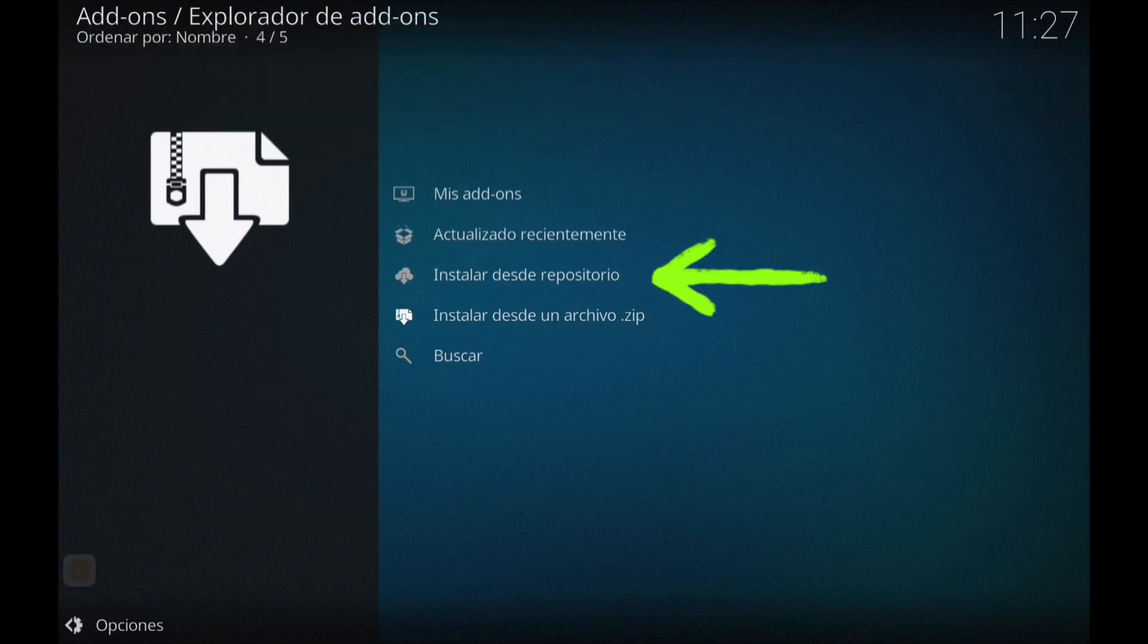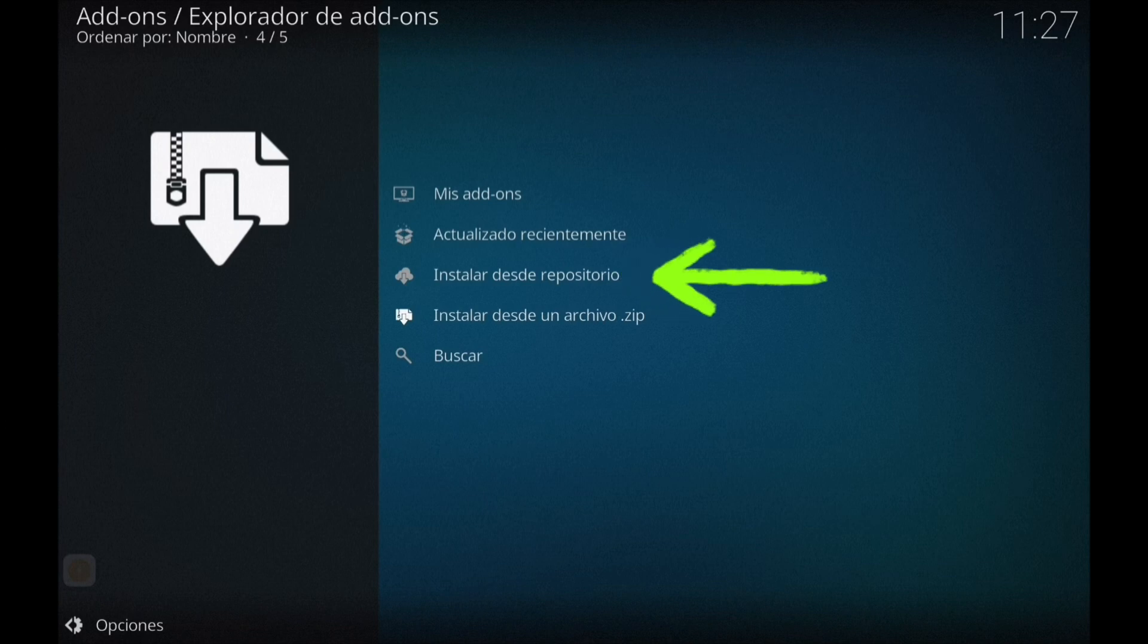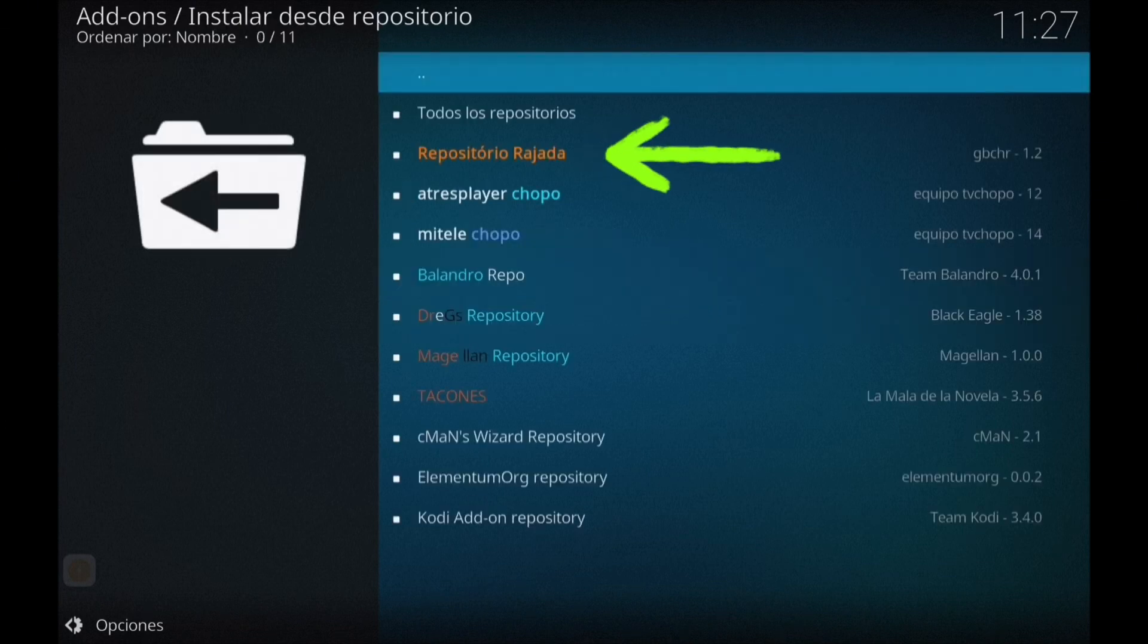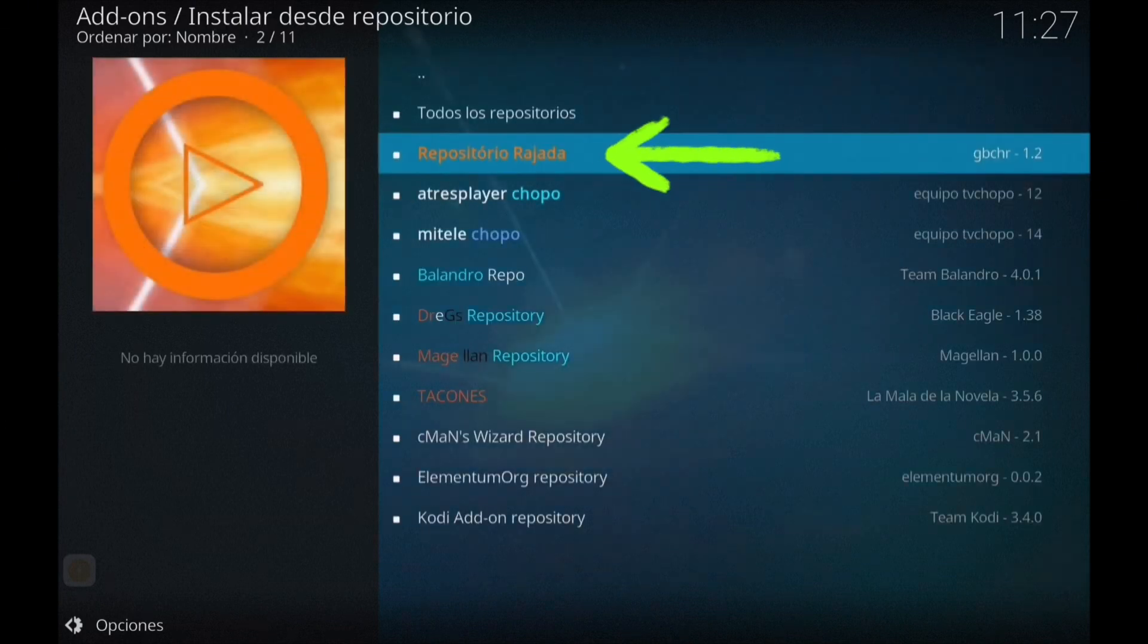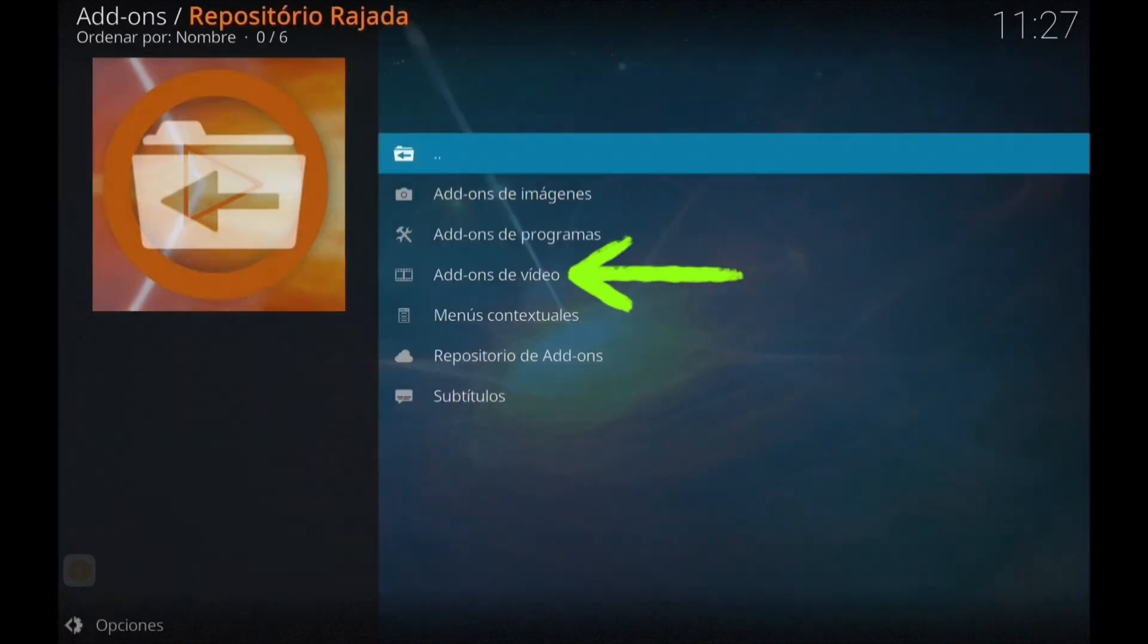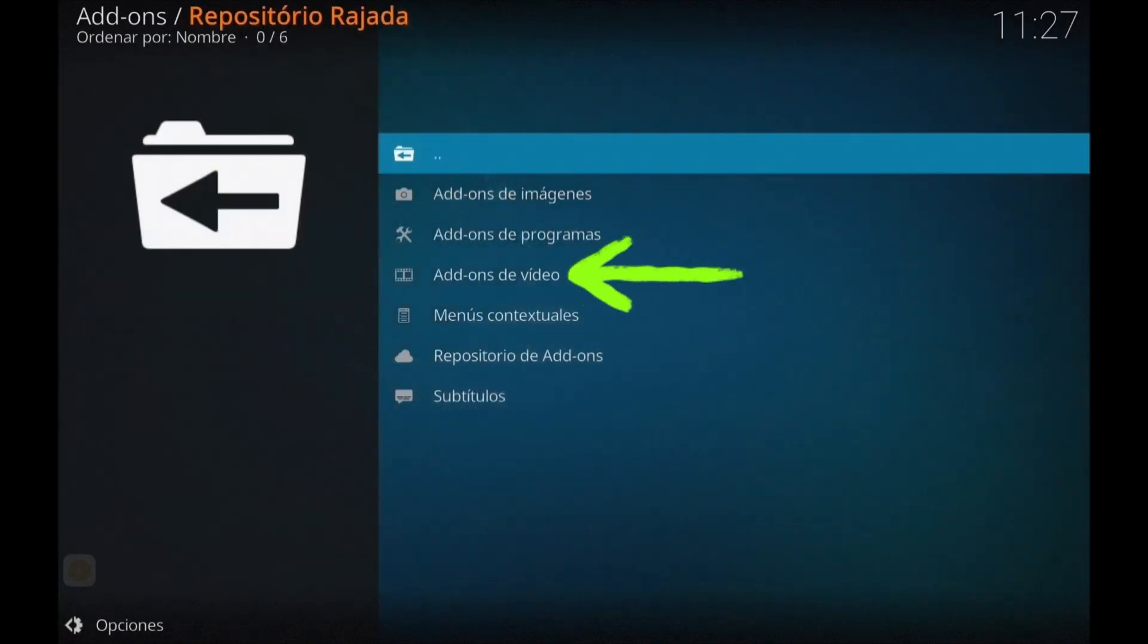Si lo instalasteis la semana pasada, no necesitáis instalarlo. Simplemente os vais aquí a instalar desde repositorio, le dais a repositorio rajada y seguimos.